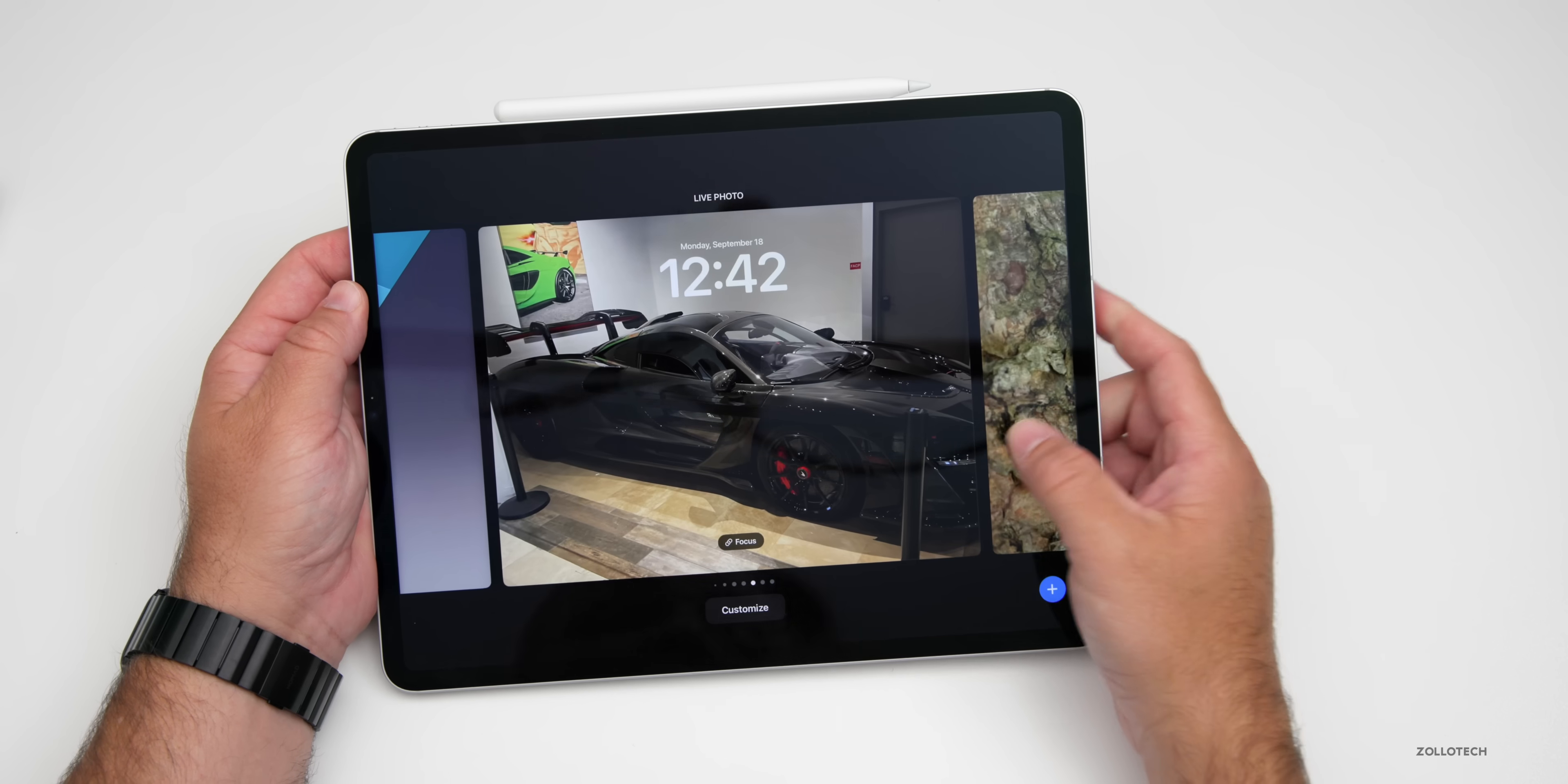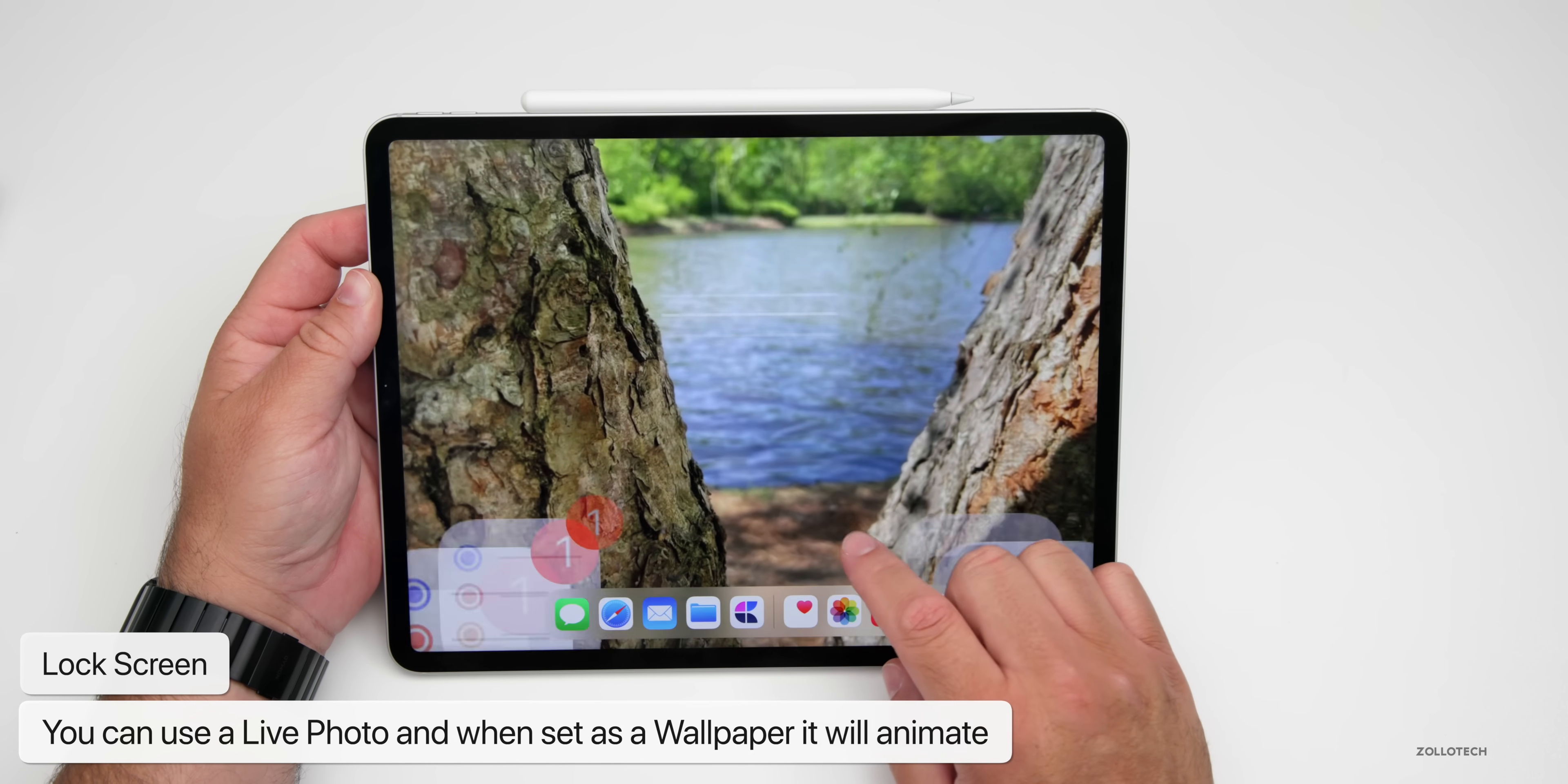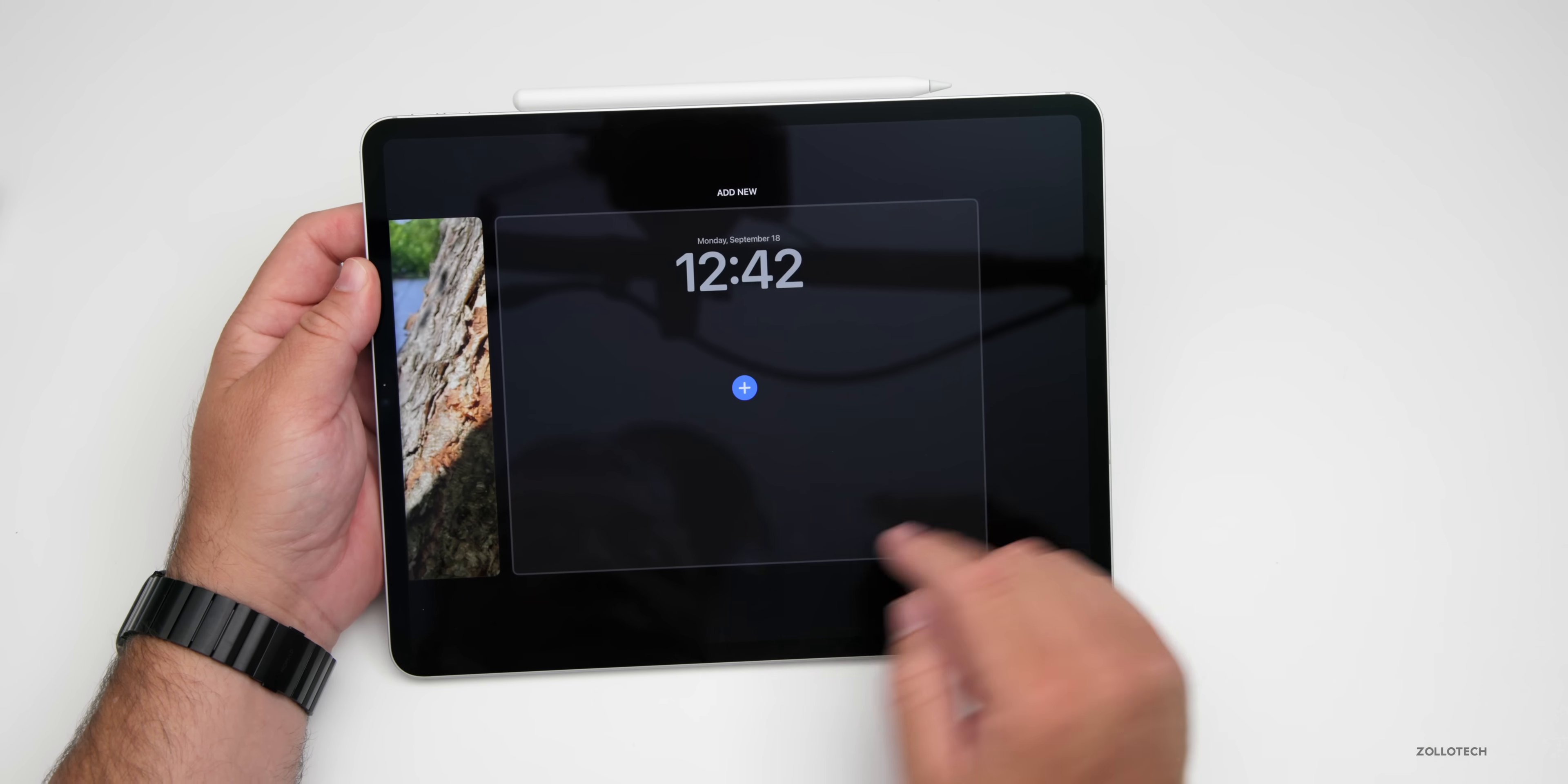I took another one in nature here. Really nice. You can use any of your live photos to animate like that and use them as your wallpaper. Additionally, we have some new wallpapers that are animated.